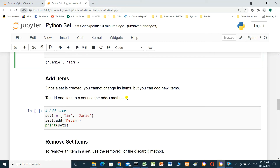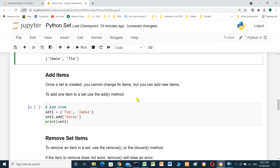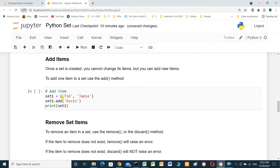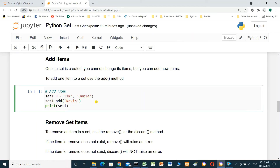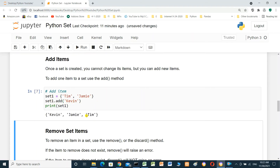Adding items: once a set is created you can't change its items, but you can add new items. To add one item to a set, use the add() method. For example: set_one equals {Jimmy, Tim}, then set_one.add(Kevin), and print set_one. Running it shows Kevin has been added.